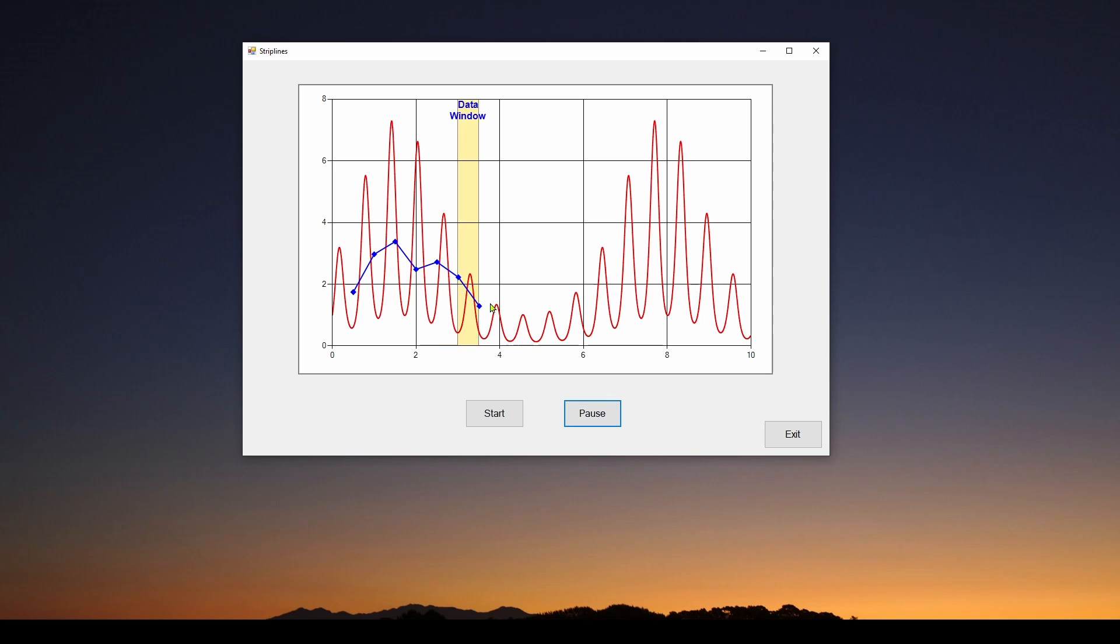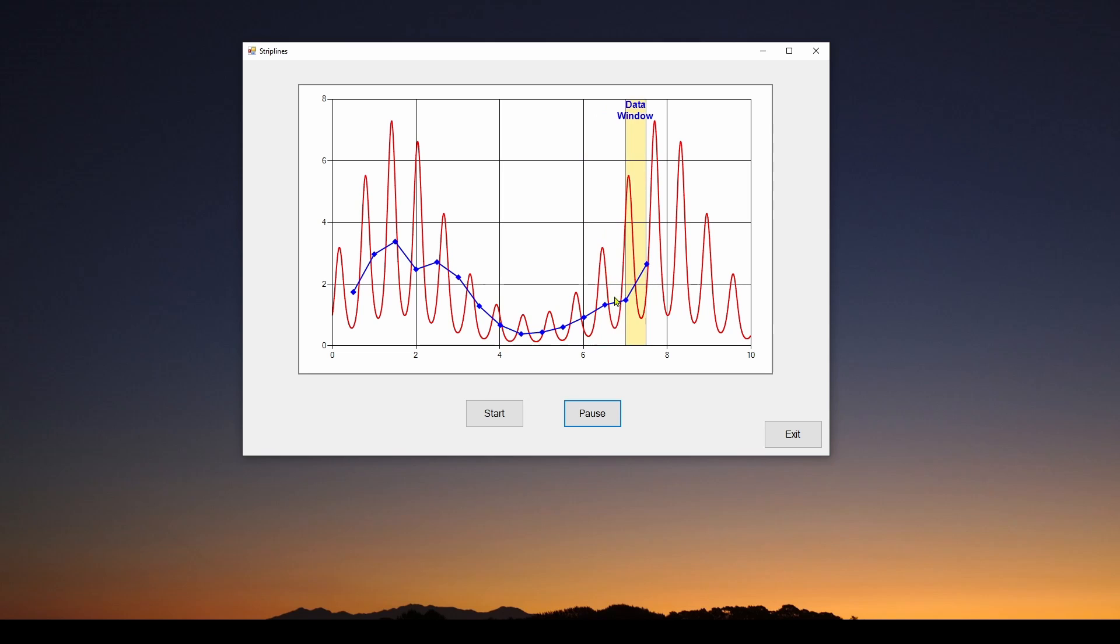And we can continue this and it's going through. And it's basically taking like a moving average of the data.